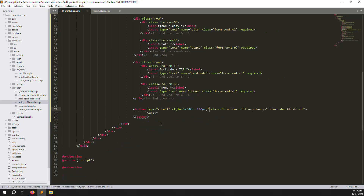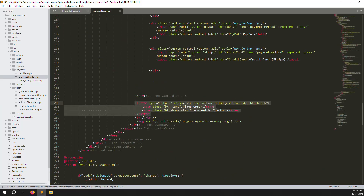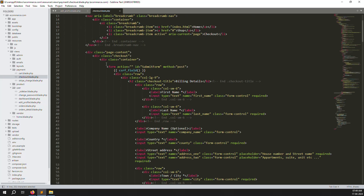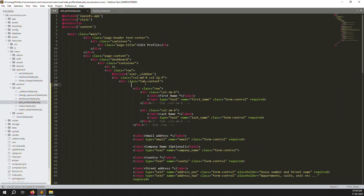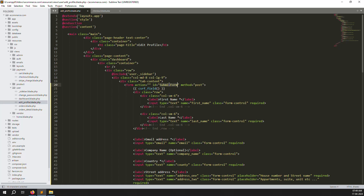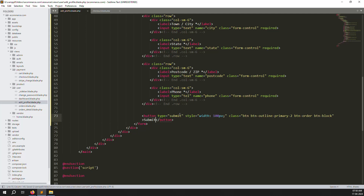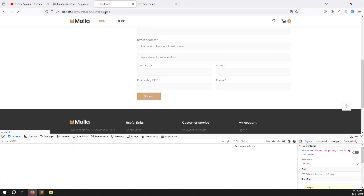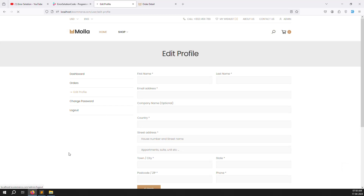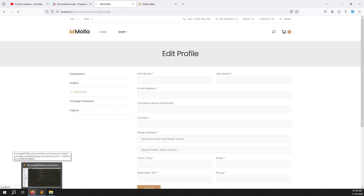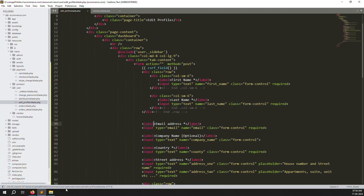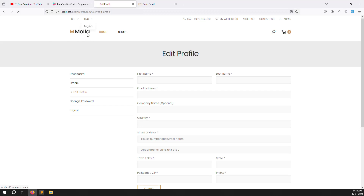Now we need a form tag — go back and copy the form from the checkout page and put it before the tab content starts. The action URL can be left blank for now since we don't want to submit yet — we'll use the correct URL once we define the route. Close the form tag at the bottom. Remove extra spaces so it looks clean. Go back, refresh the page, and check for any errors.